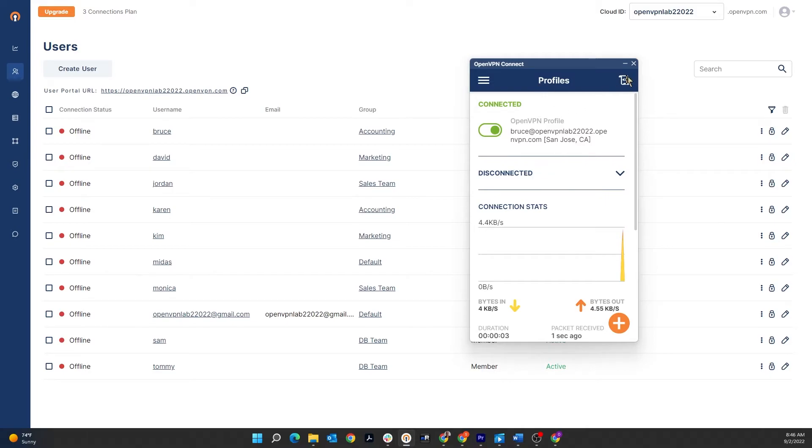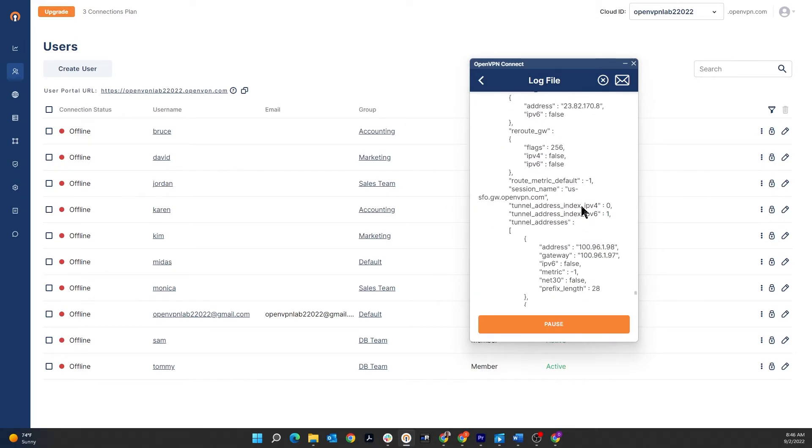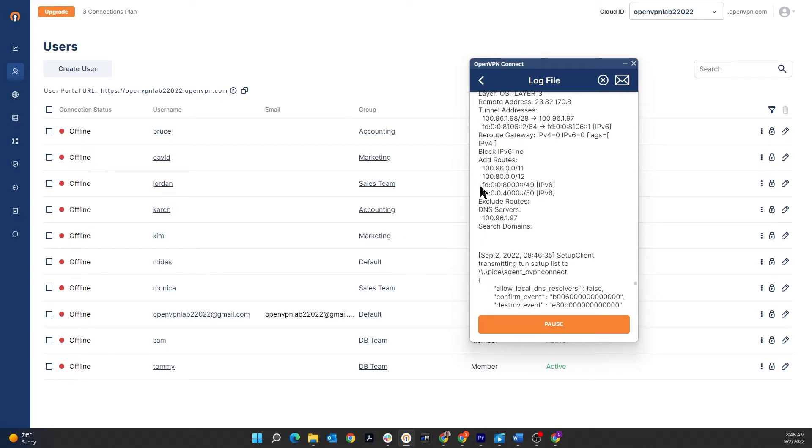We are connected and we're going to look at the logs. Scroll up to the routes. As you can see, we only see the two IP addresses for the WPC. Nothing visible from our private range here.